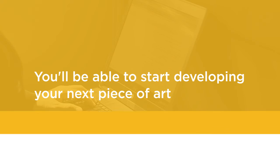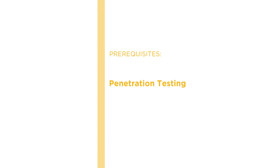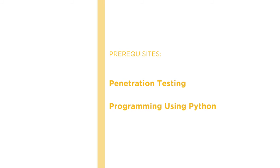Before beginning the course, you should be familiar with penetration testing and programming using Python.